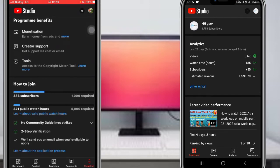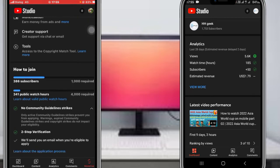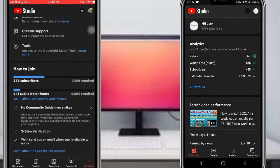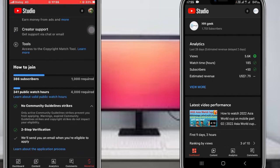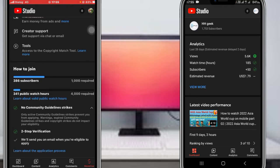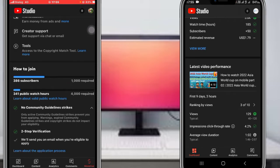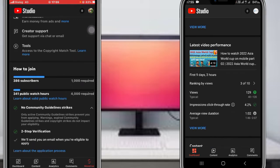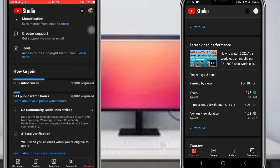There is no community guideline strikes and two-step verification. There are comments, analytics, content and dashboard.